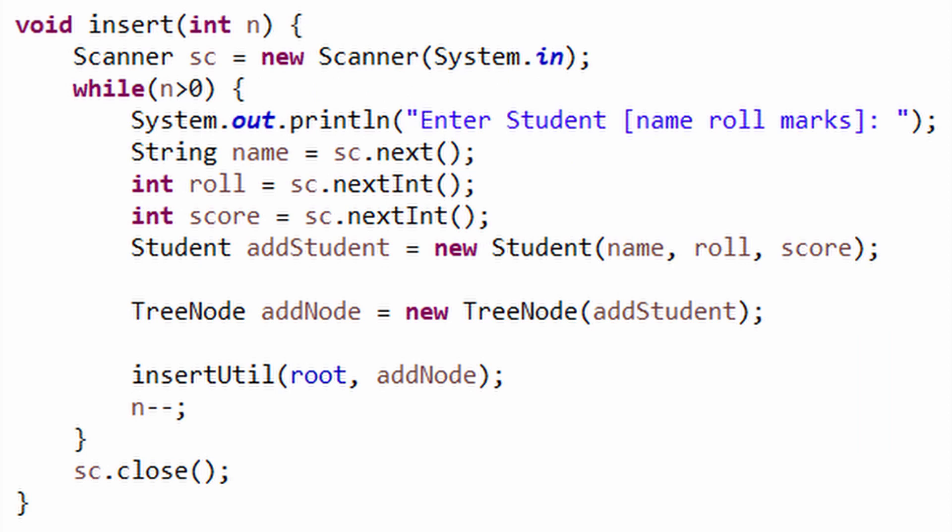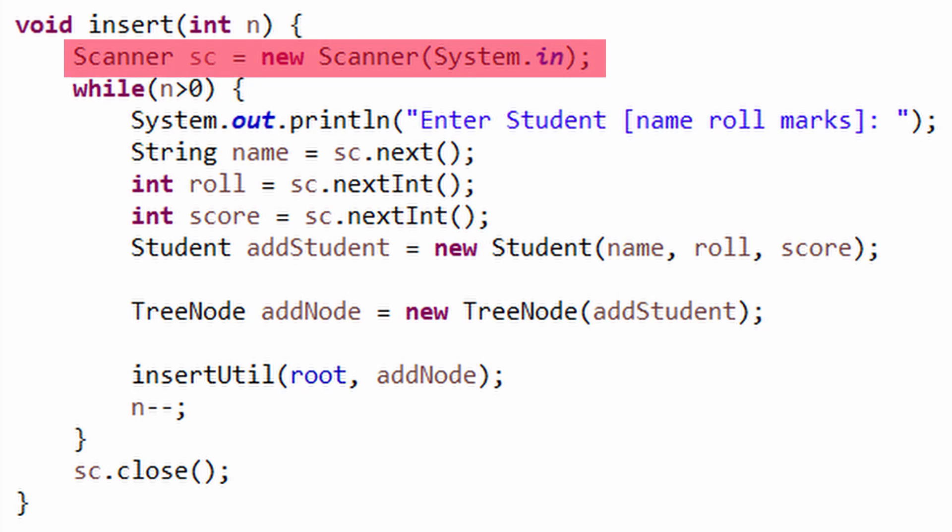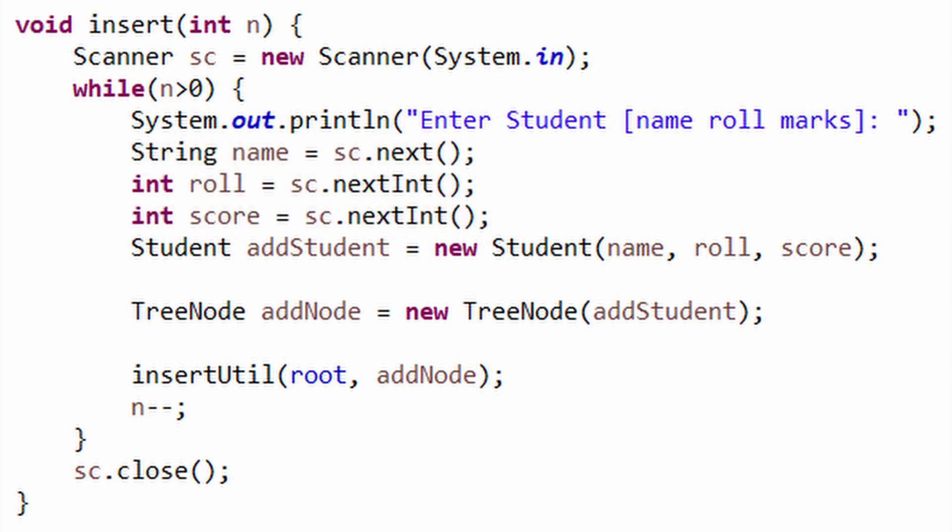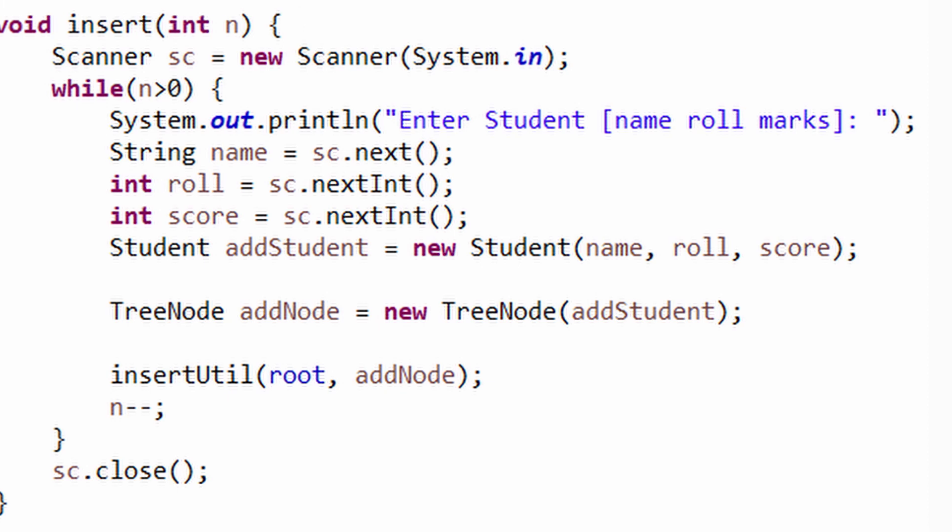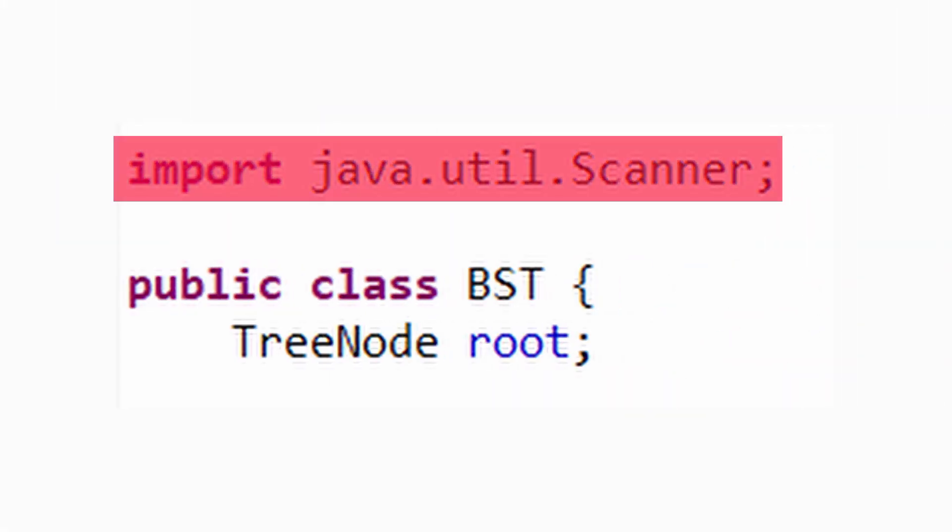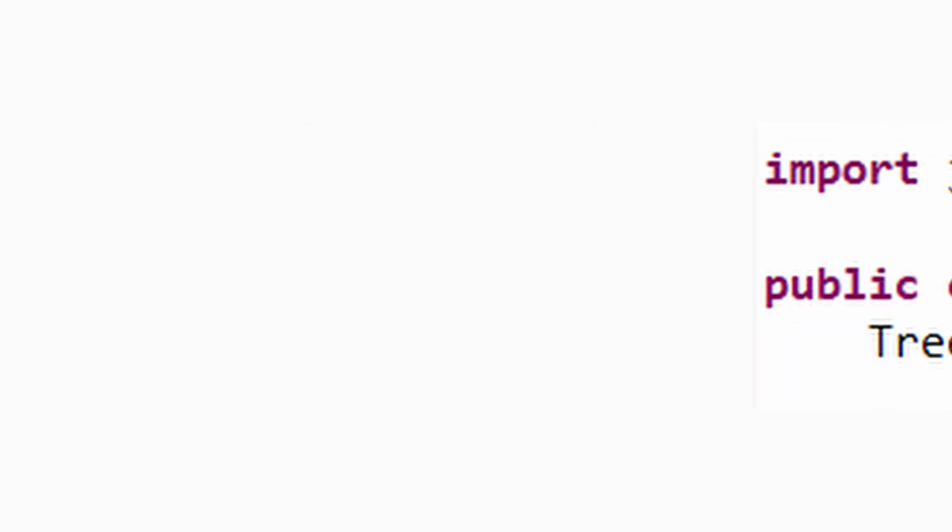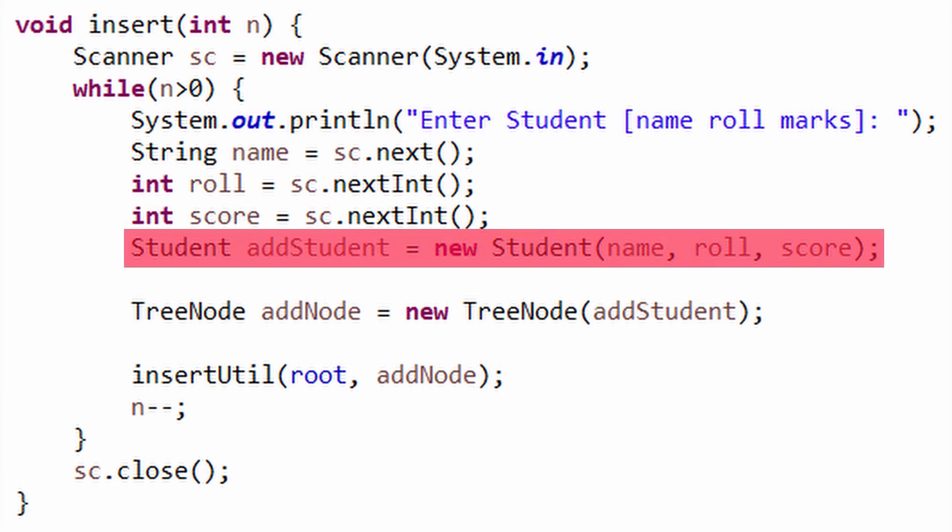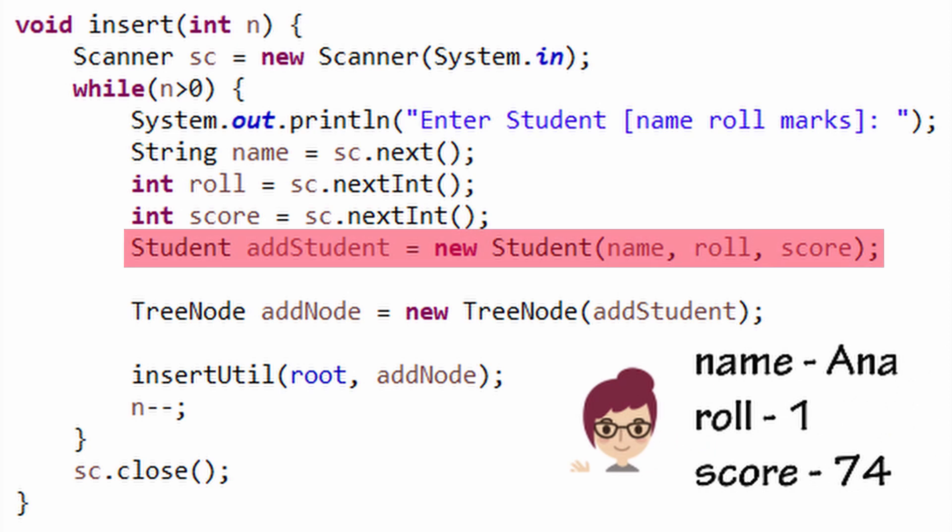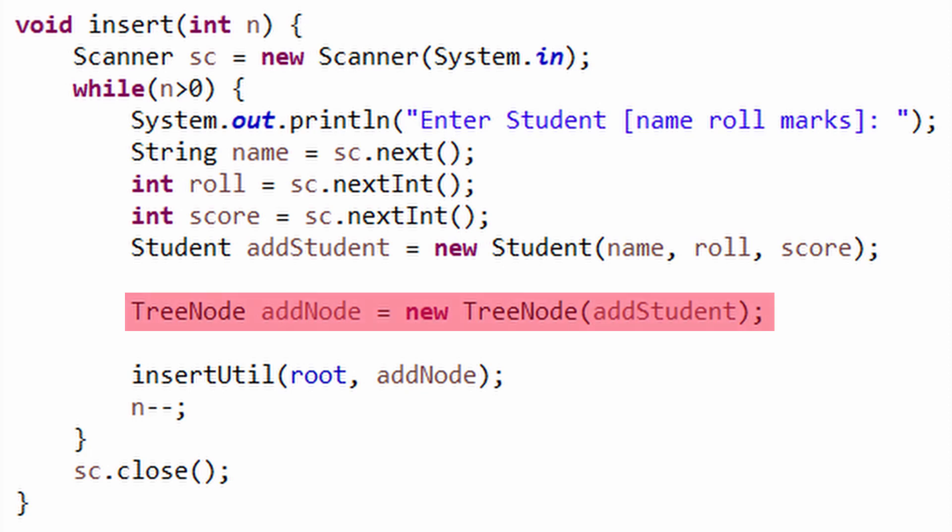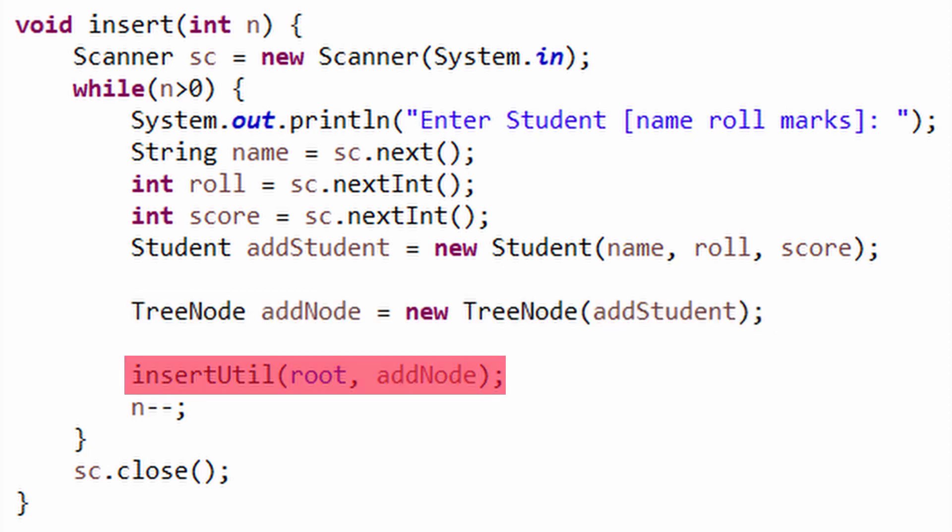Here we have used a Scanner class and its methods to accept console-based user input. If you haven't heard about it, do not bother yourself much as it is not needed to understand the topic for this video—that is, binary search tree. All you need to know is that you have to import the Scanner class from java.util package. We create a student object from the user input and pass it to the TreeNode constructor, creating addNode which is then passed to the insertUtil method.